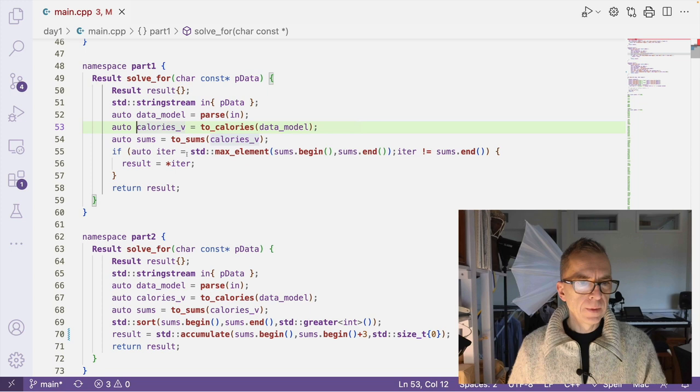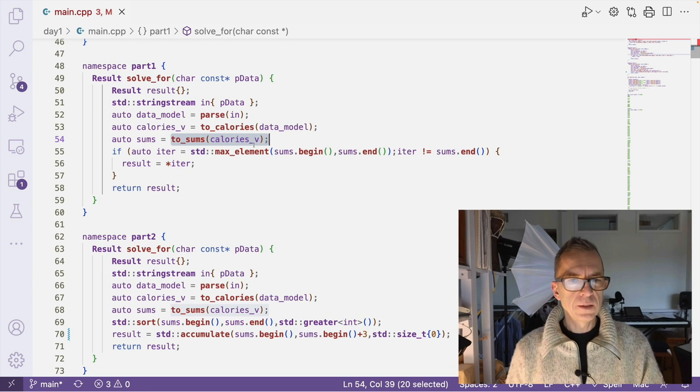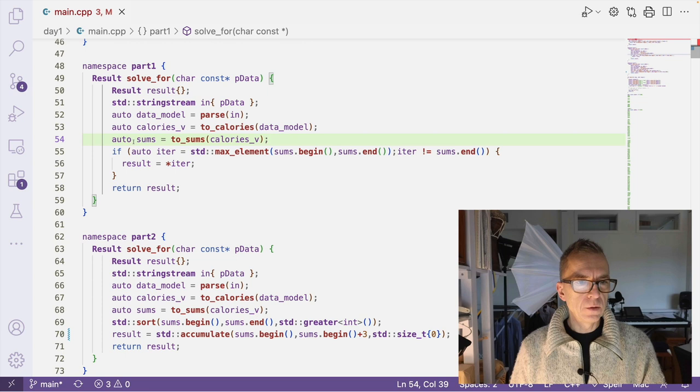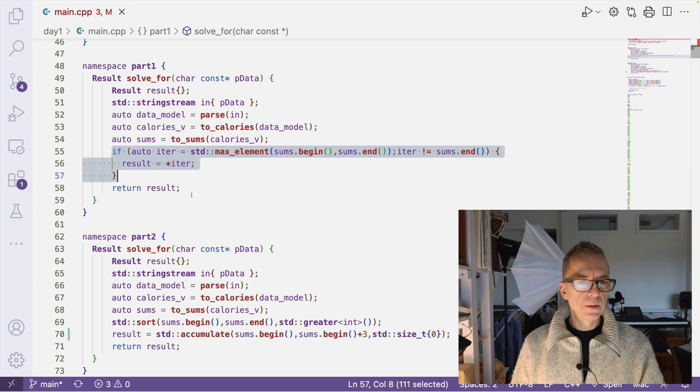So then I call to_sums for this vector of vector of ints, which effectively flattens this vector of vector into a vector of sums. And then I just pick the maximum sum and take that as a result.